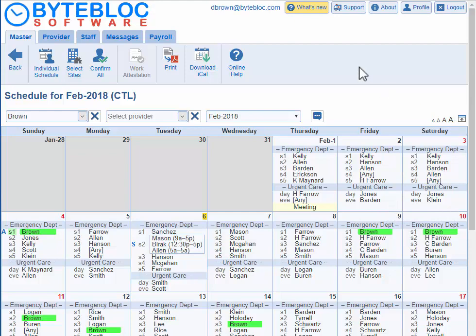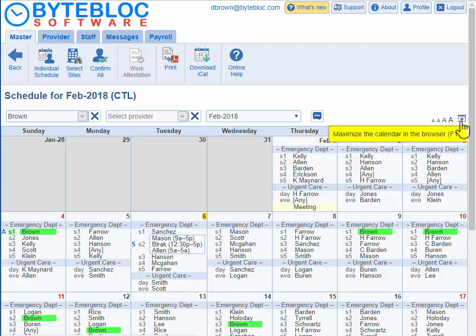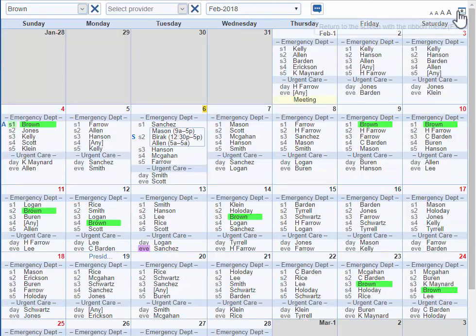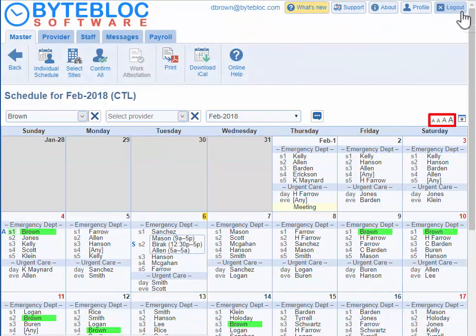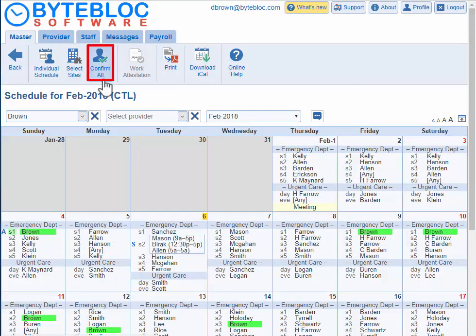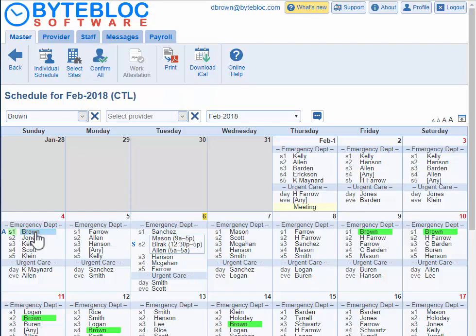You can remove the menu from the top by clicking on maximize the calendar in the browser or click F11. If you want to get back, click on the icon or press F11 again. You can increase or decrease your font size right here. There's a confirm all button if the confirmation of hours is turned on by your administrator. You can confirm all shifts at the end of the month or beginning of the next month from the individual schedule as well.